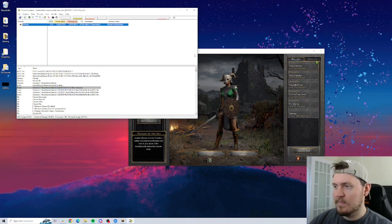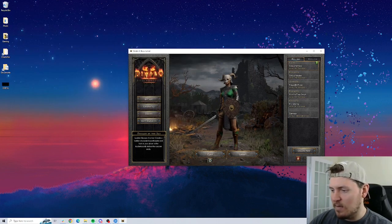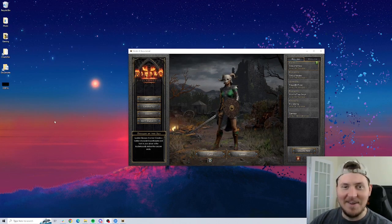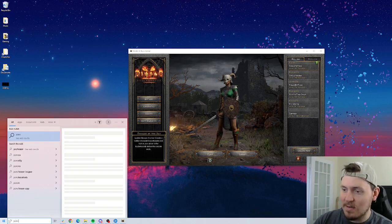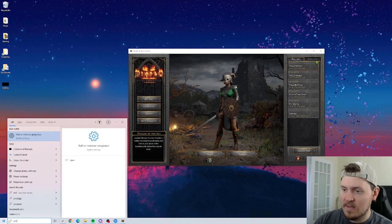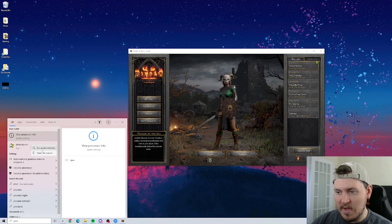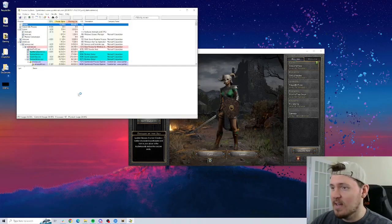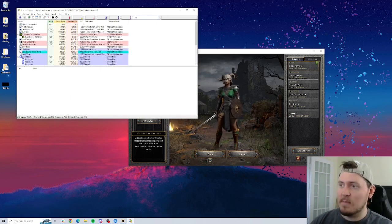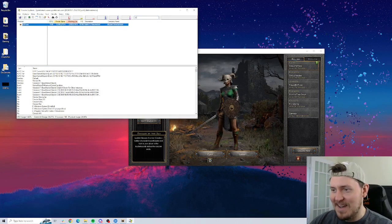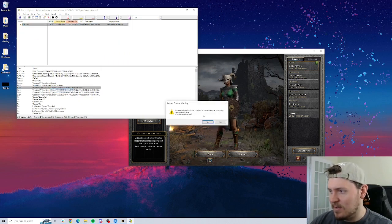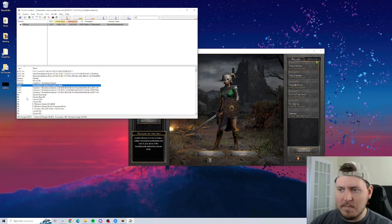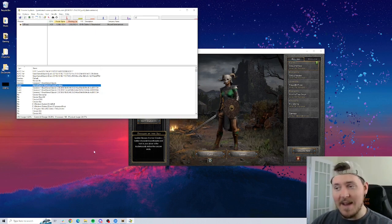There you go. I just proved myself, proved that I need to remind you all of something. Process Explorer requires administrative rights. So, I go back, right-click, run as administrator. It's going to do this weird thing in OBS. So, now I do the exact same thing with administrative rights and repeat the steps. Close handle. Okay. So, that event is no longer active.